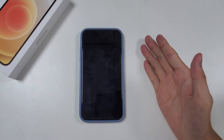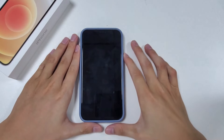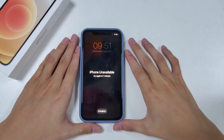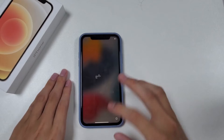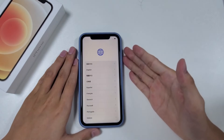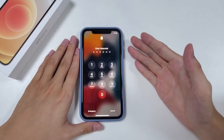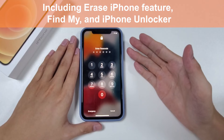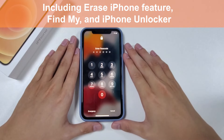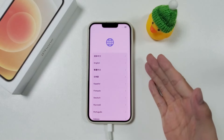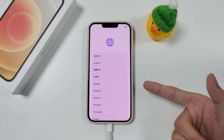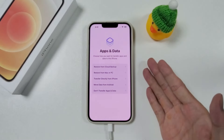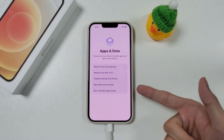Hey guys, welcome back to Digiburr channel. Odds are that you might lock your iPhone after you forgot the passcode and entered the wrong ones too many times. In this case, you will have to factory reset the device to regain access. Today we will show you how to do it in three different ways, including the Erase iPhone feature, Find My, and an iPhone Unlocker. Note that you will lose all the data in your iPhone after the reset, but if you have backed up the data before, you can restore it in the setup process later.